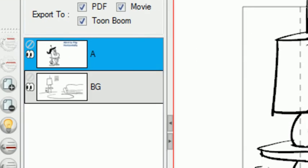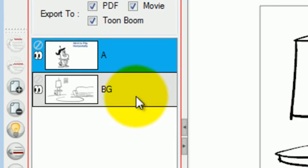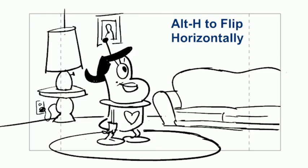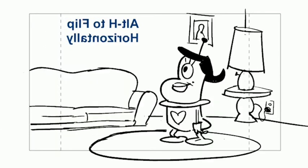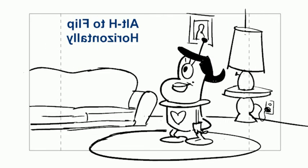And you'll notice I have two different layers here. If I select one layer and then press Shift so that I have both layers selected, now when I press Alt-H, it's going to flip both layers horizontally.